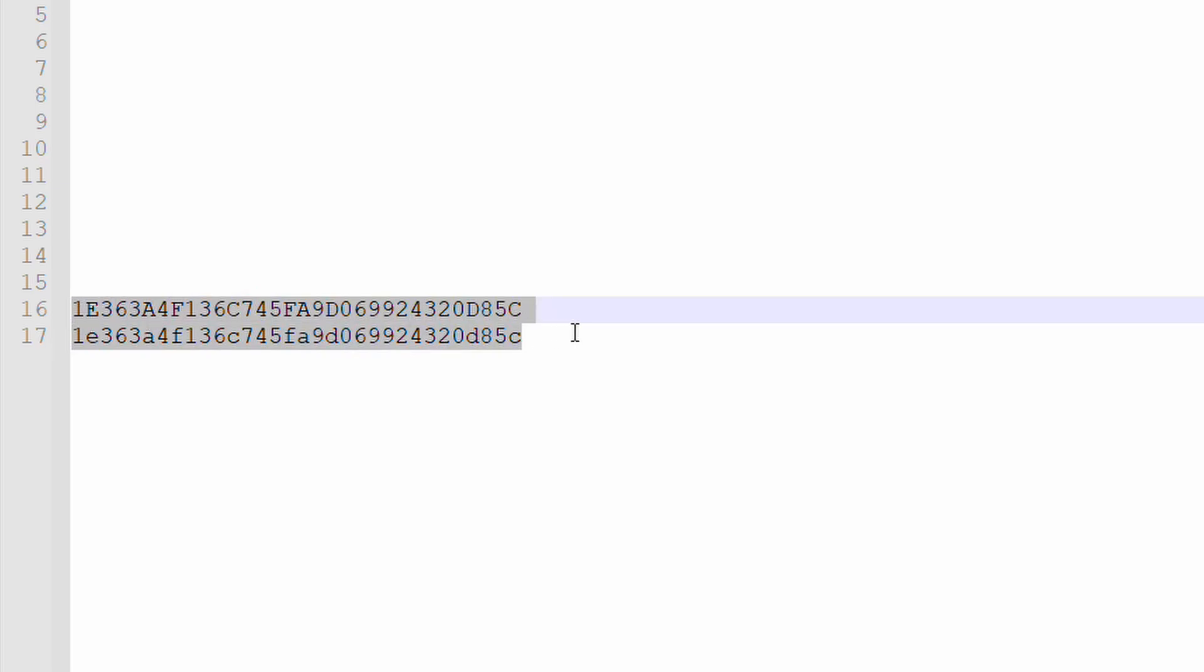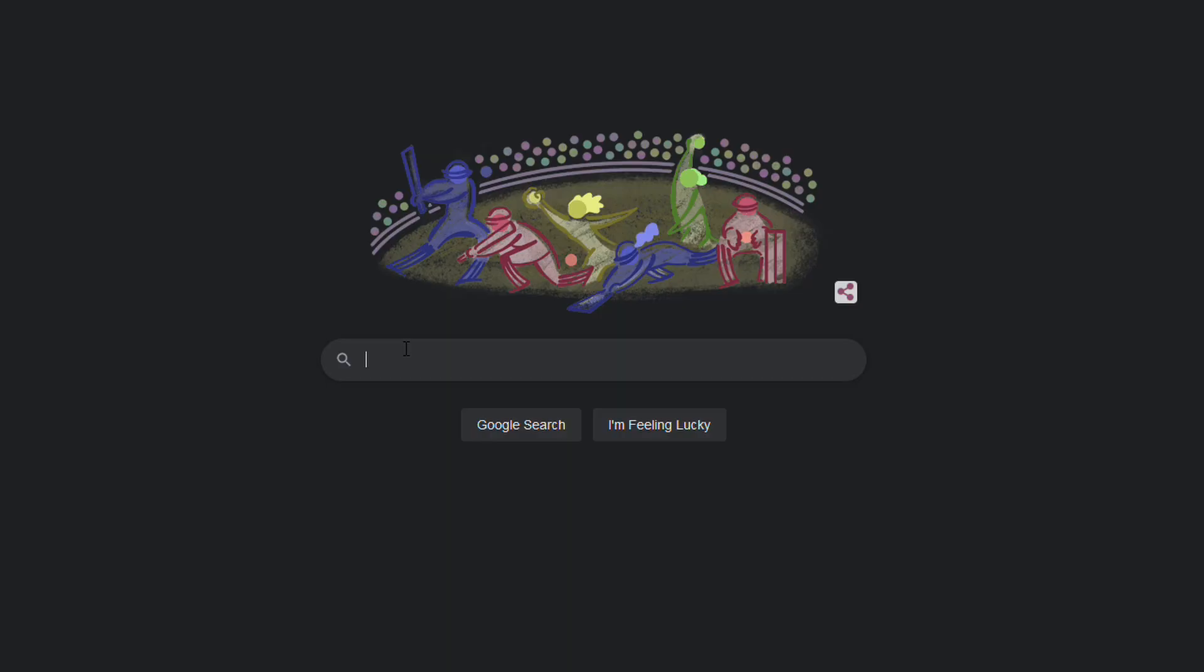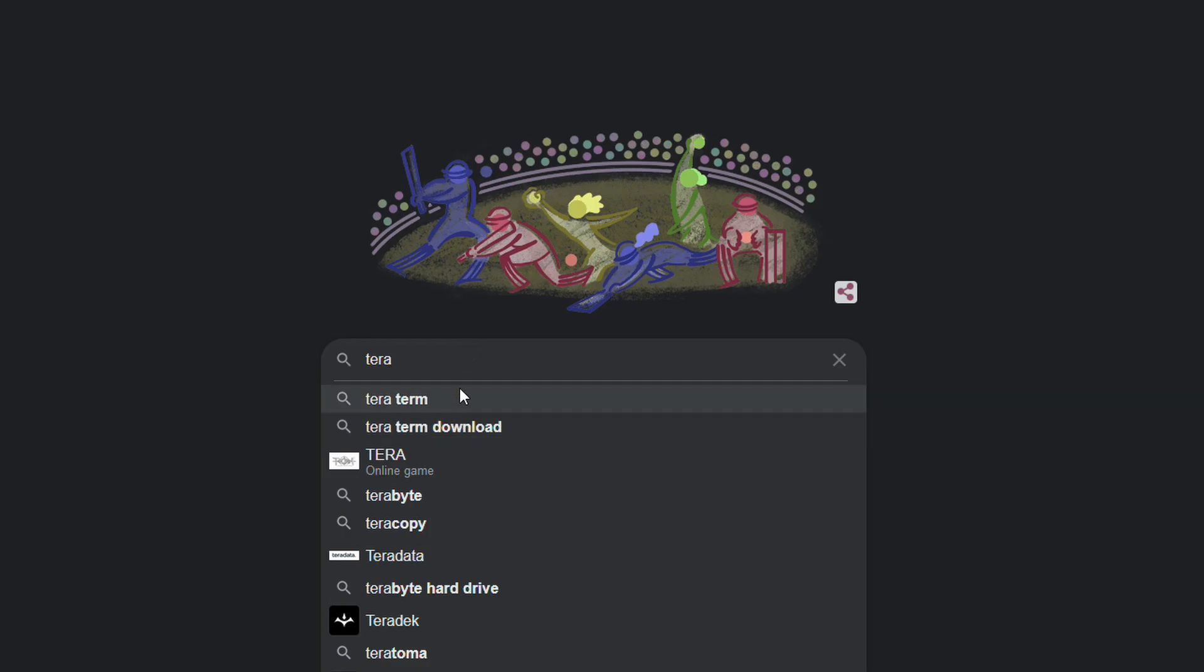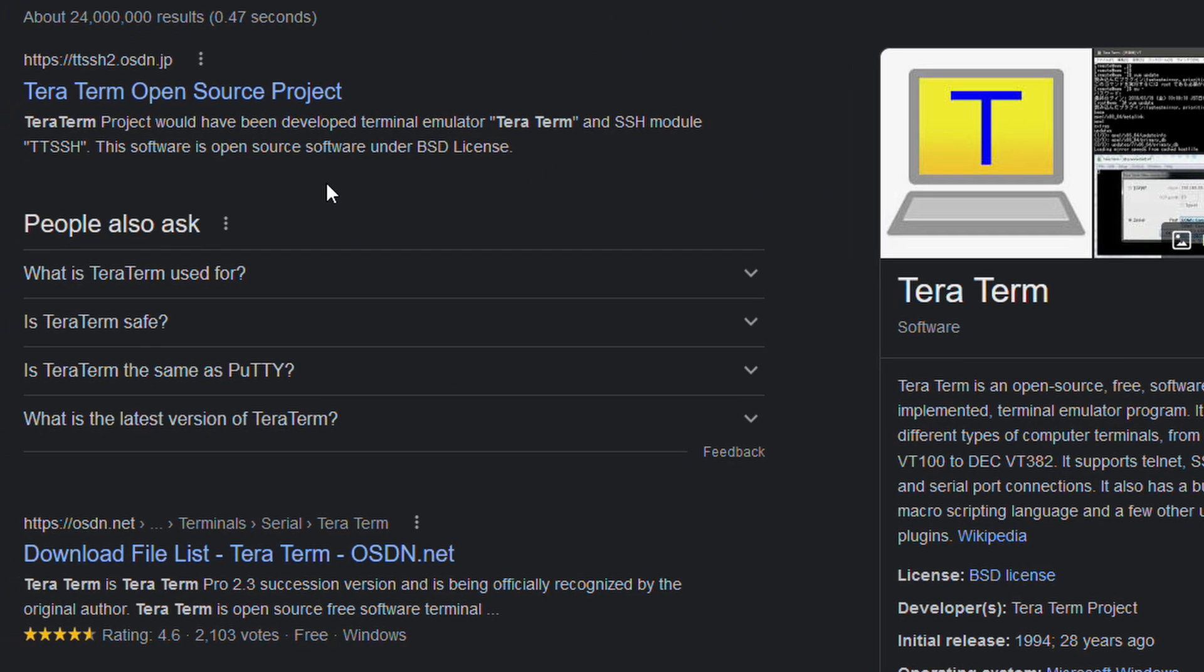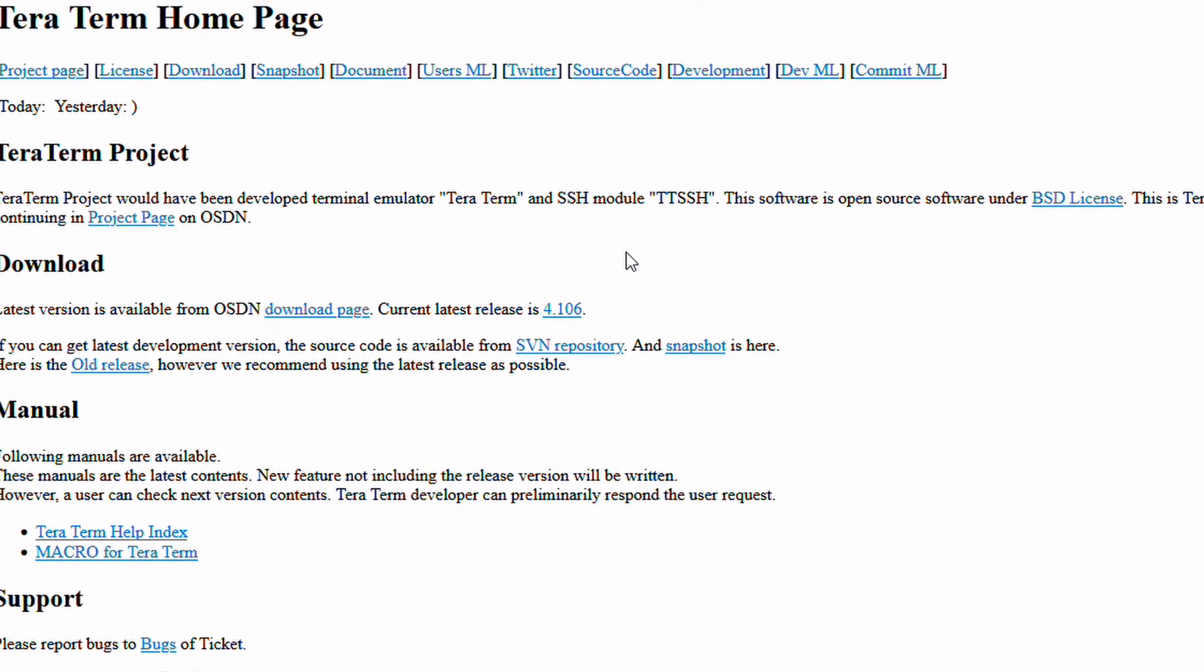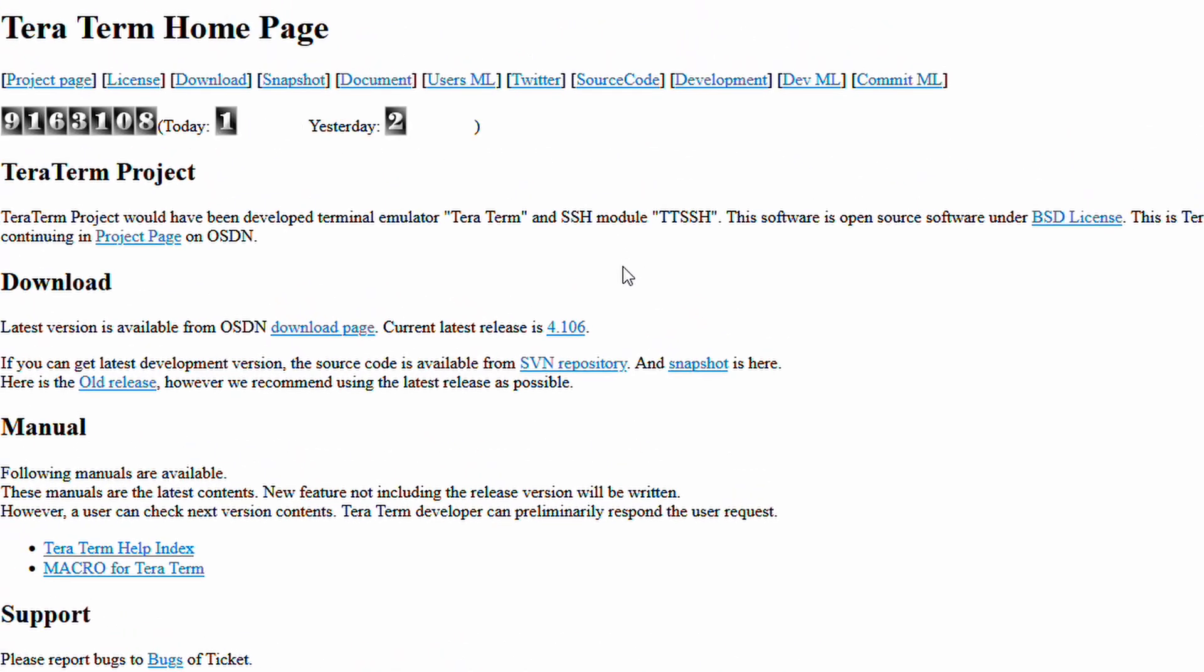The next step is to install a console program called Terra Terminal. Just google Terra Terminal and then go to the website. You can get the Terra Terminal program from the download page in the zip or exe file.